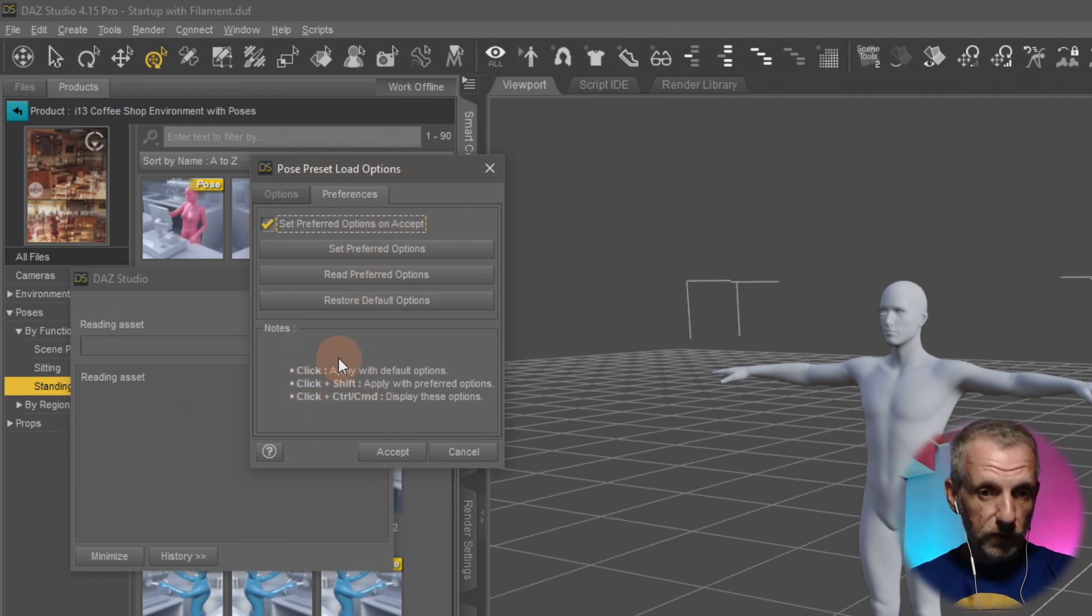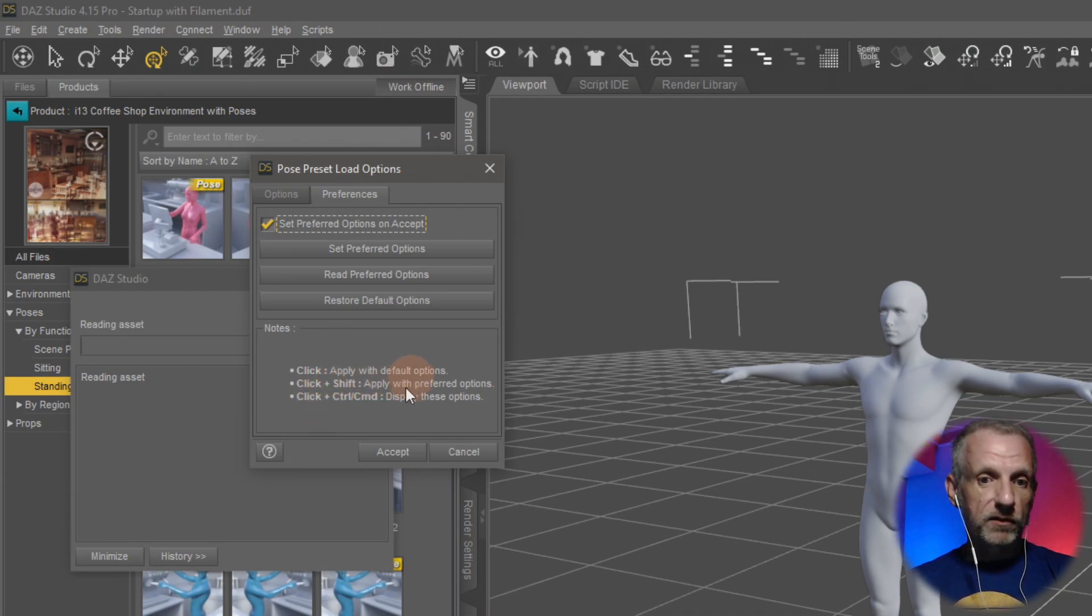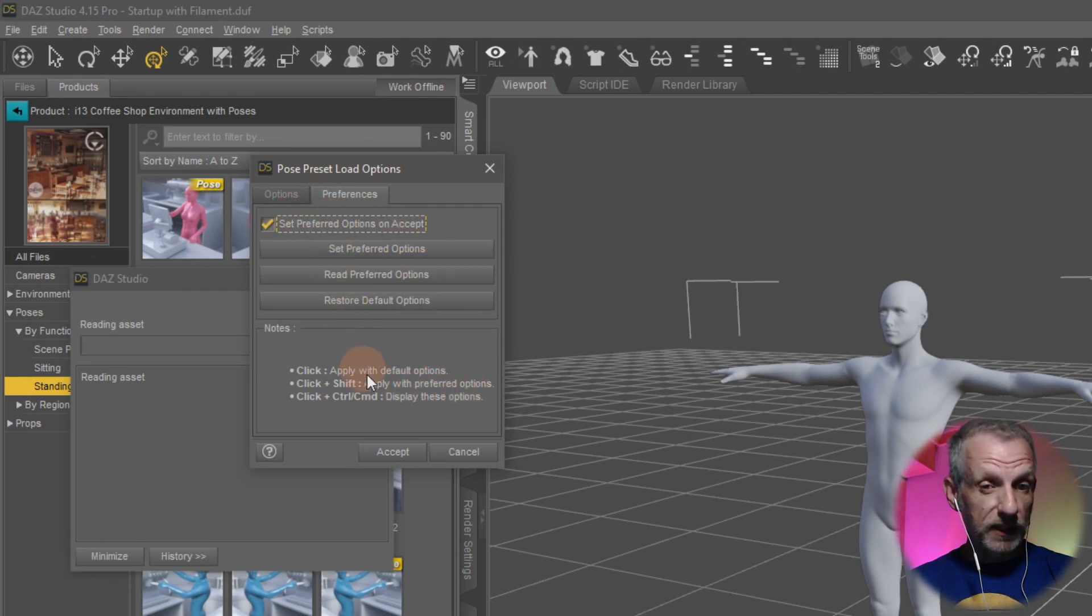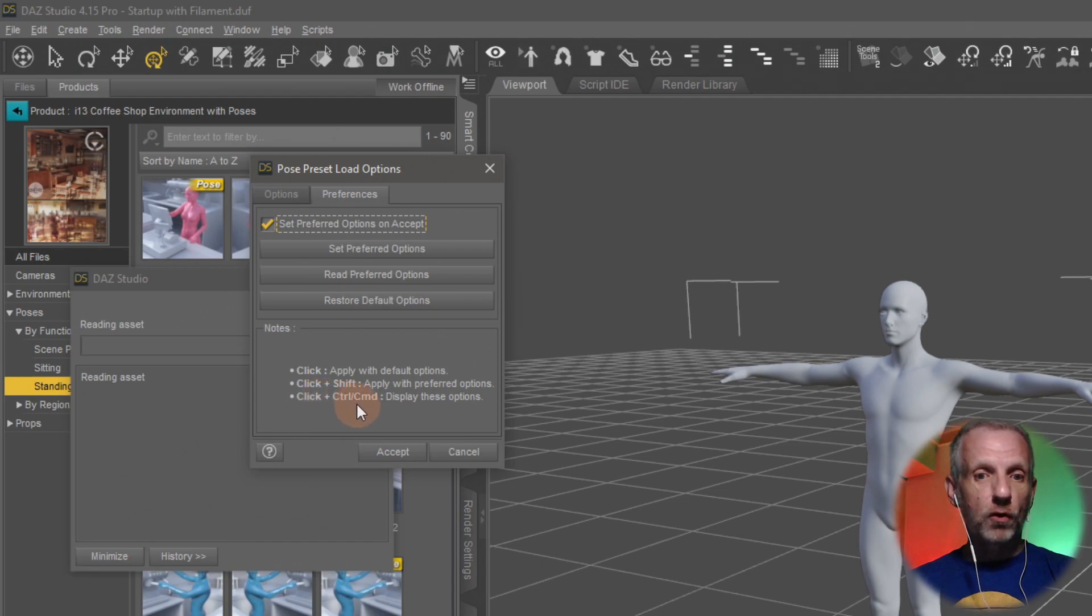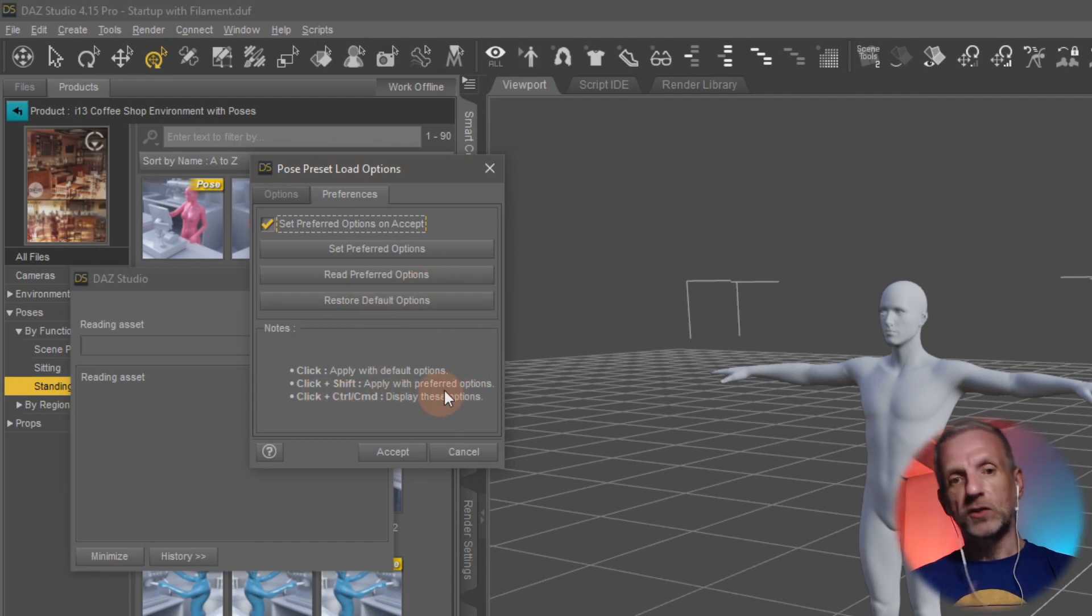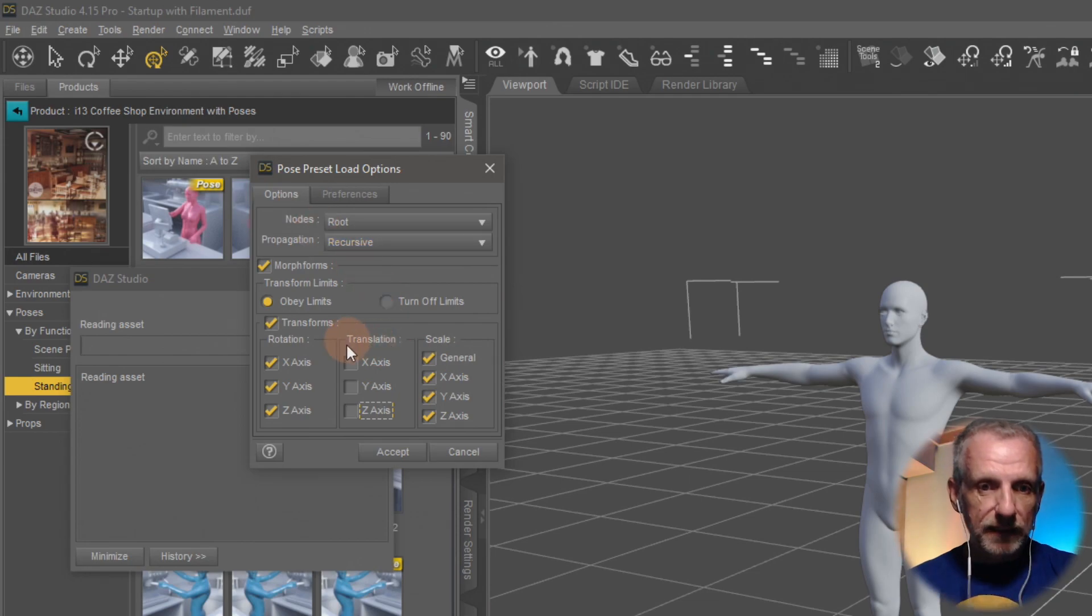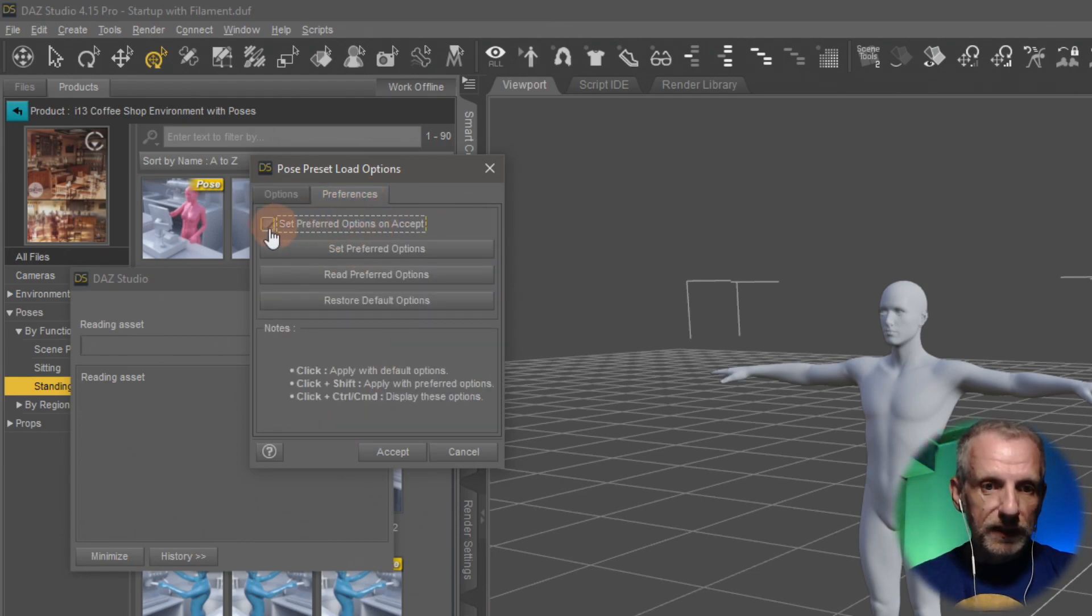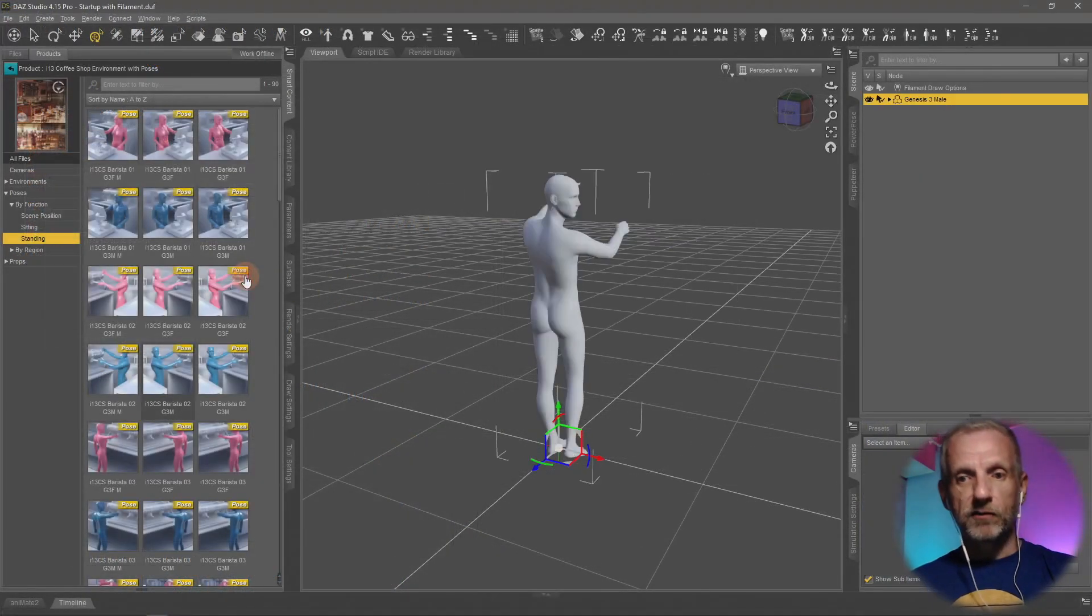When you do that, it shows you at the bottom what happens. Click applies with the default options, click and Shift will apply with the preferred options that we're currently saving, and Control or Command on the Mac displays these options for you to tweak. What this means is that if you set these options to disable translation, enable 'set preferred options on accept', then hit accept, not only is the pose applied here, but even cooler, if you now hold down the Shift key and apply this pose, it'll immediately apply the values that you've just saved, saving you a few more clicks.